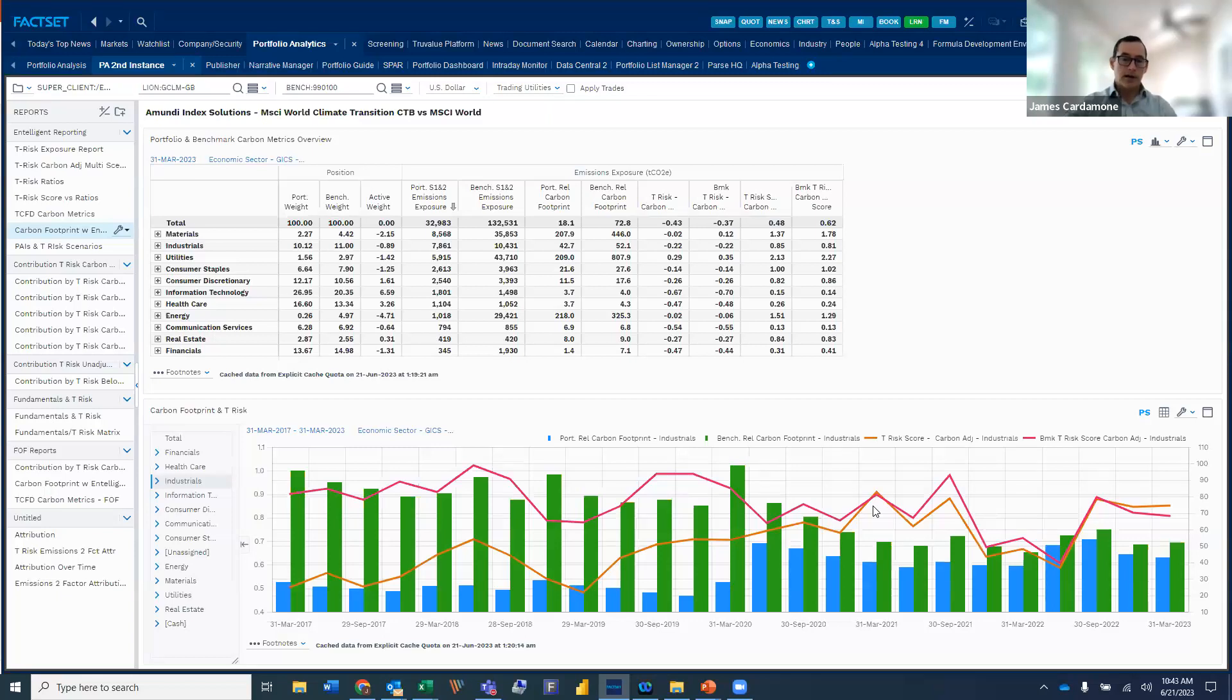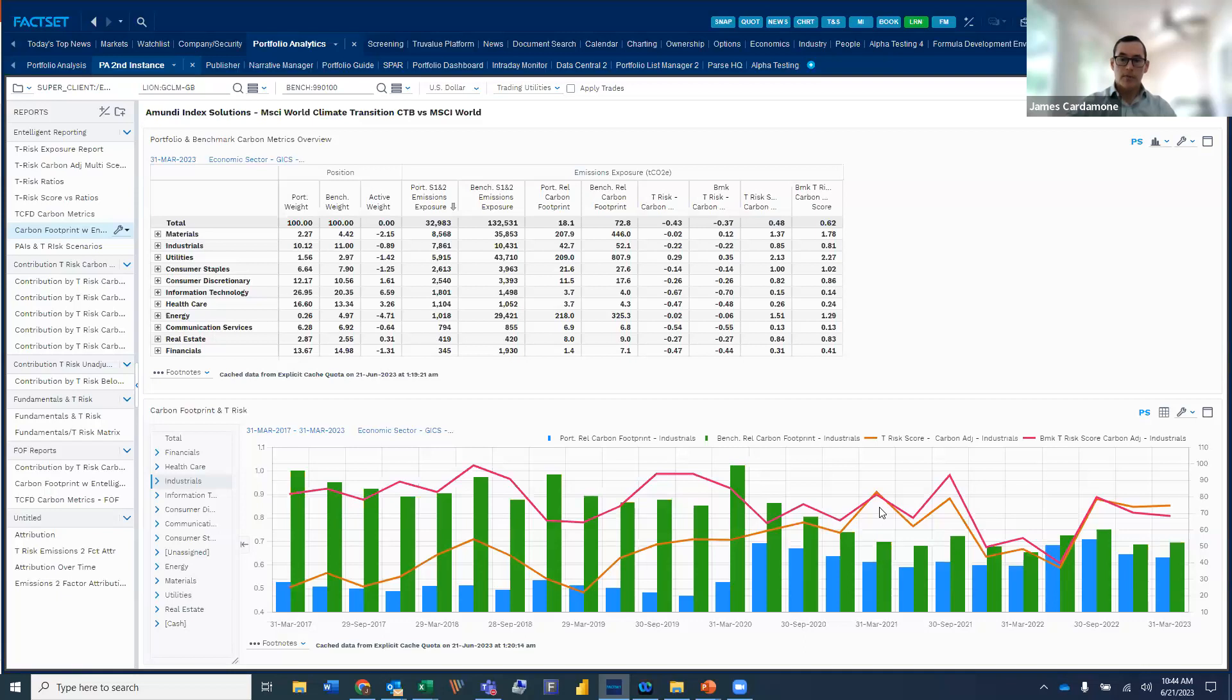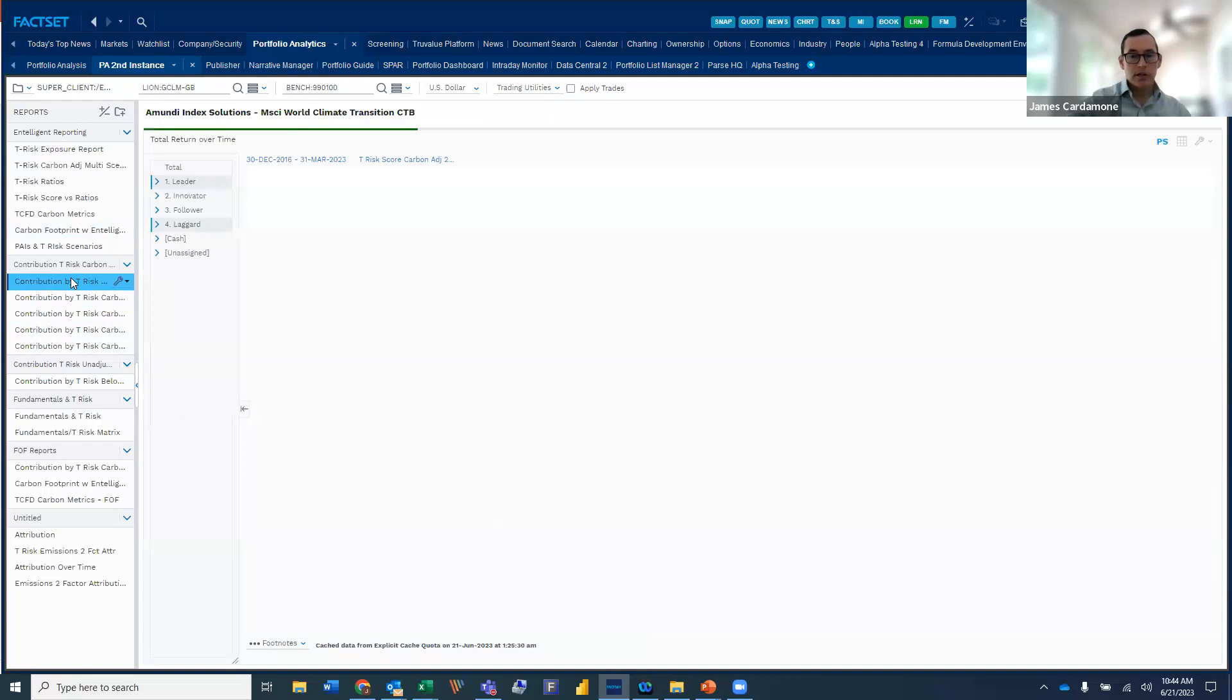So this gives you a really good perspective as to how, from a footprint perspective, as well as using intelligence scoring, what does the risk look like from the portfolio versus the benchmark?